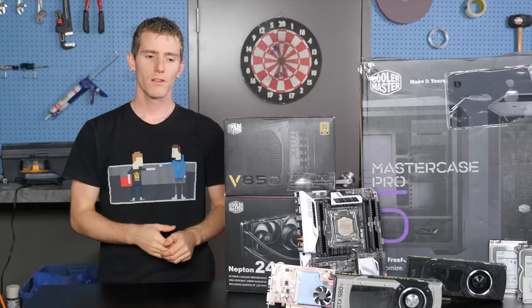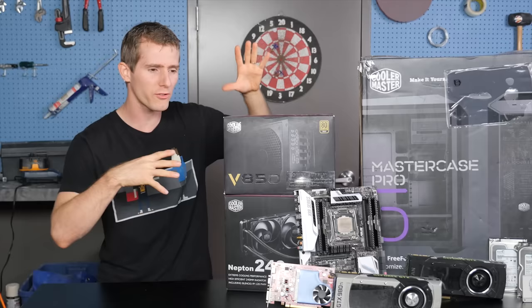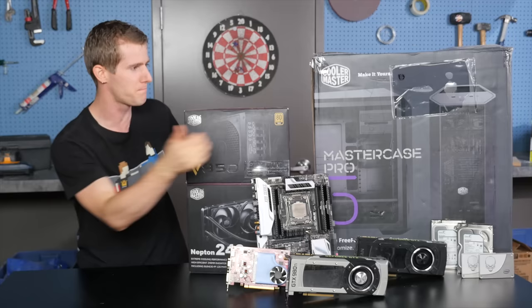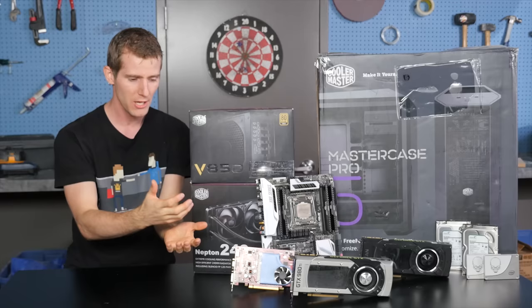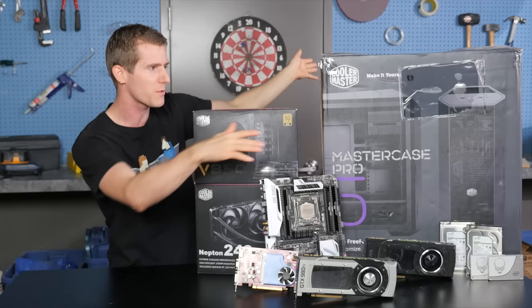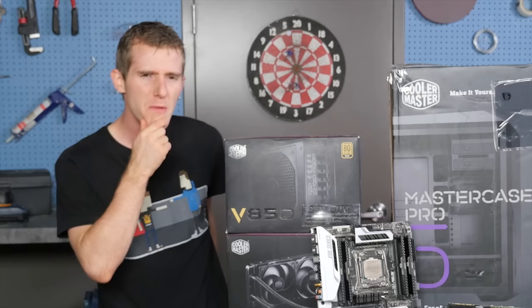So let's start with the inspiration for this build. Cooler Master came to us and said, we want to sponsor a build that you guys do in the MasterCase 5. It's all modular and there's upgradeable parts and you can put a lot of hard drives in or you could not put a lot of hard drives in. You could put a motherboard in or lots of graphics cards or just a few graphics cards. You could build like anything you want in there. Use your imagination.